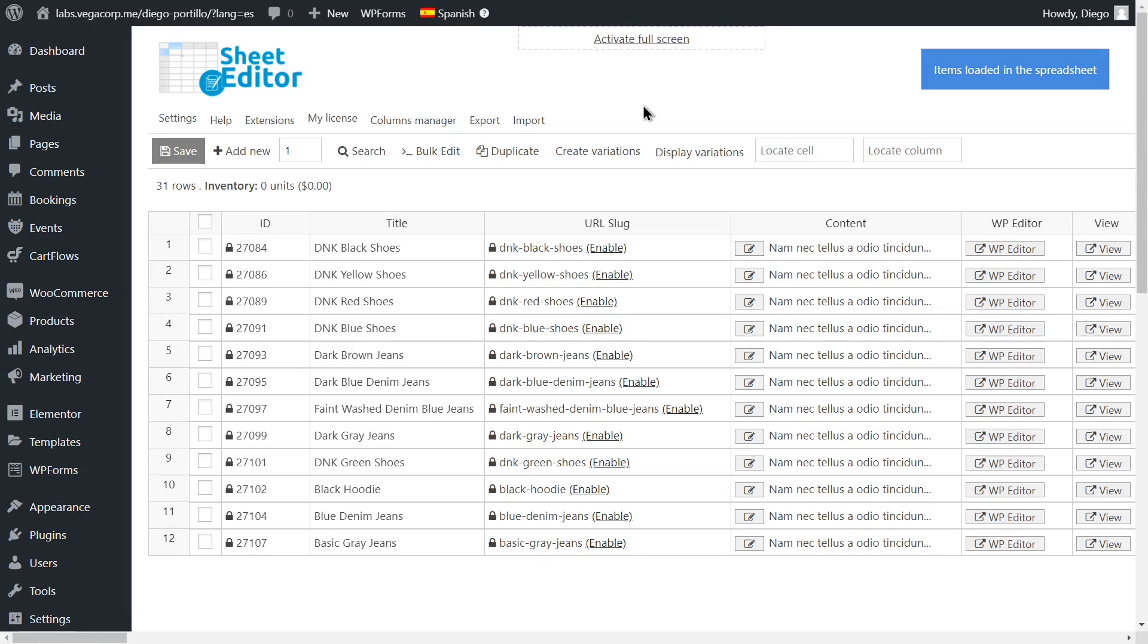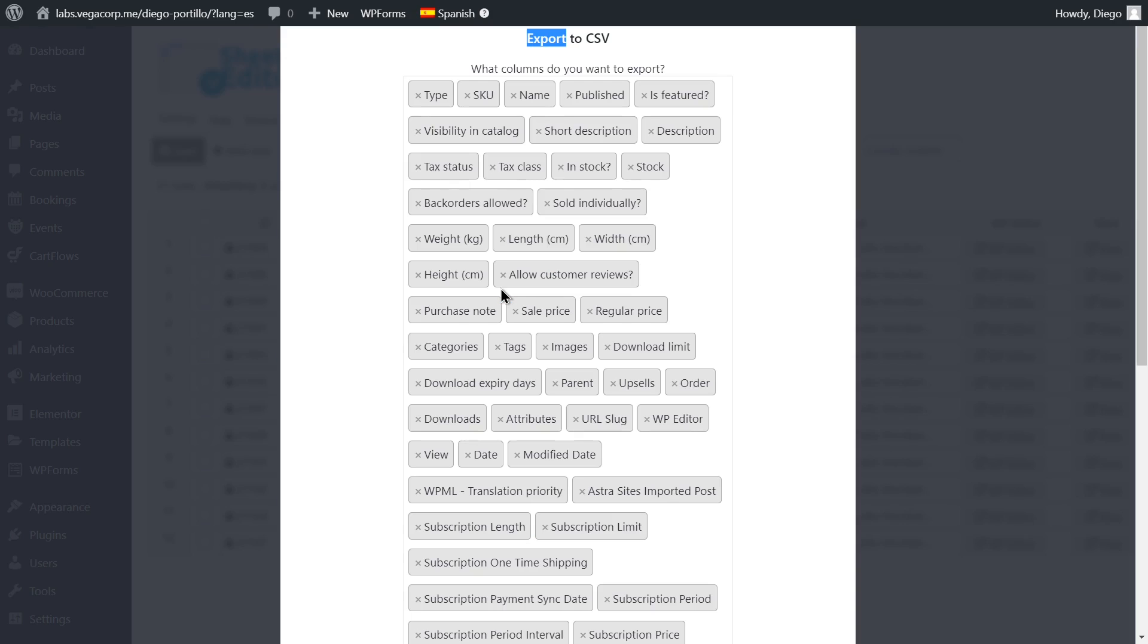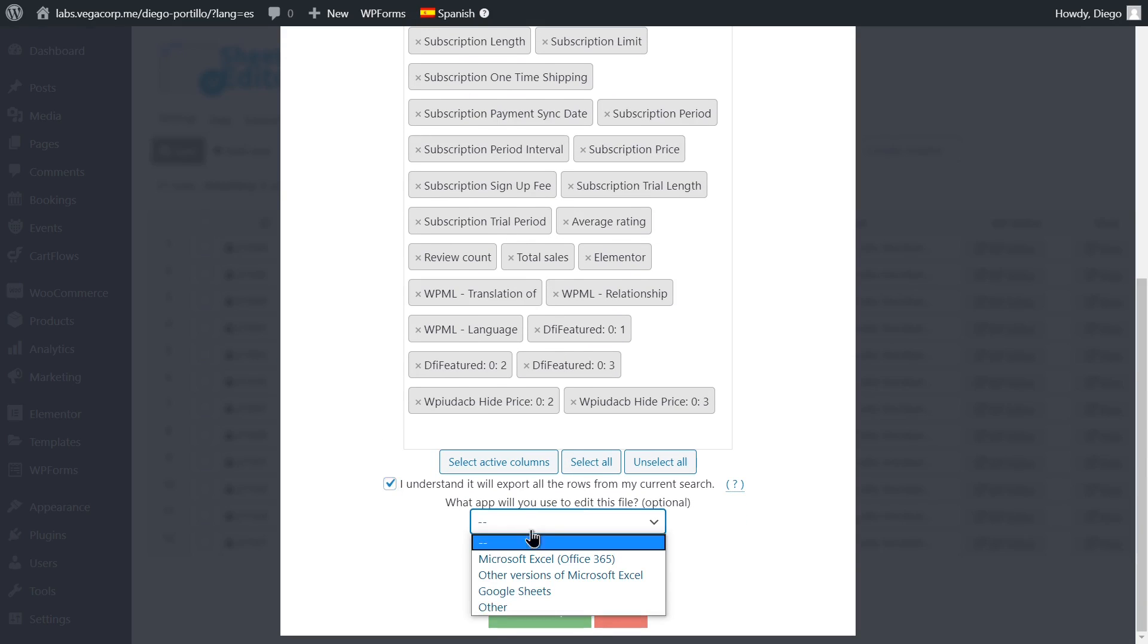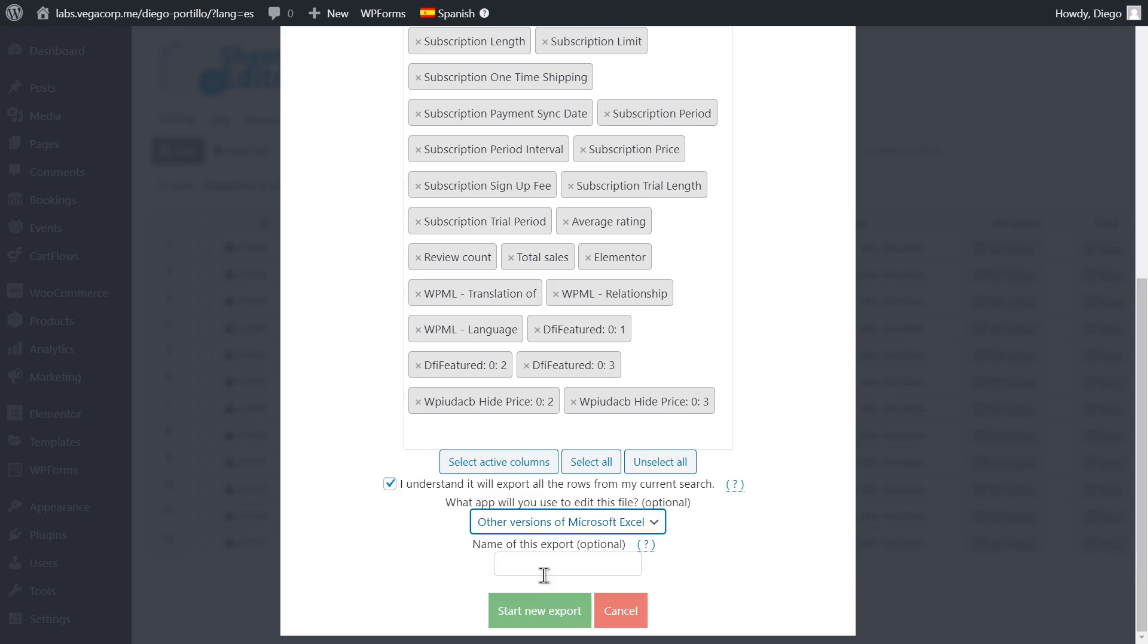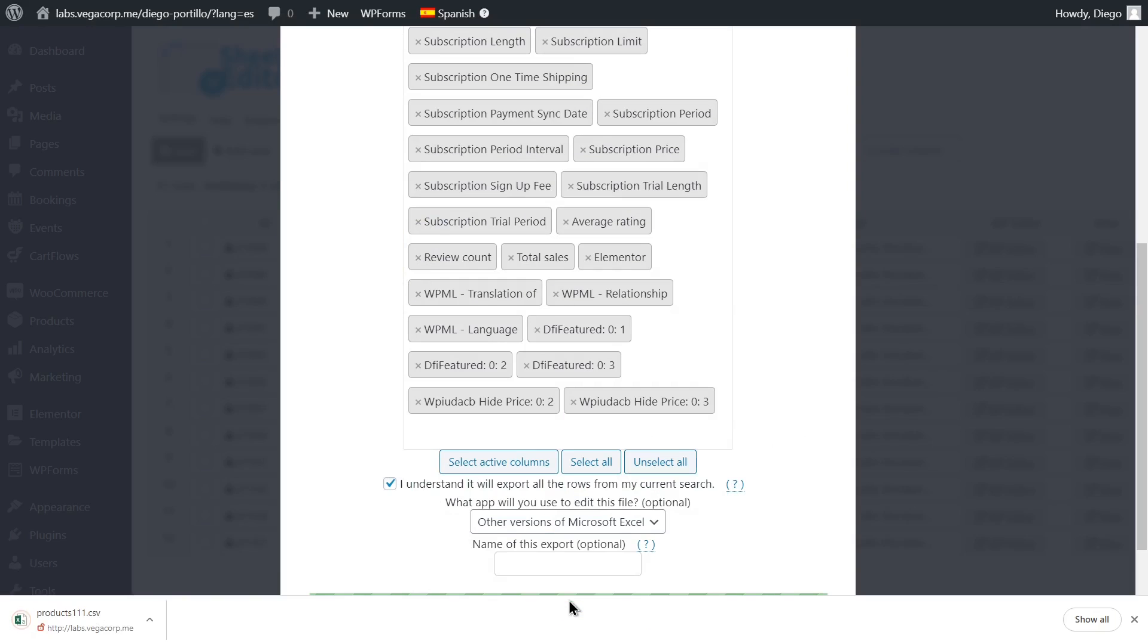We'll use the Spanish translations as an example. First, we'll export the translations by opening the export tool with one click. Then, we'll select all the columns to export. Now we'll select the app we'll use to edit the CSV file and download it to our computer.